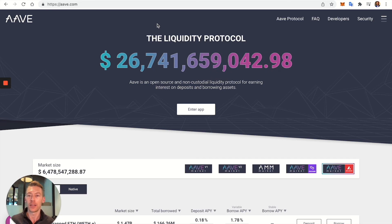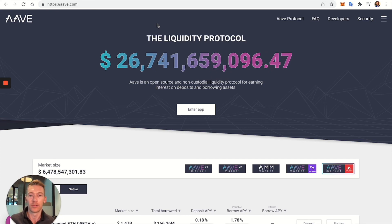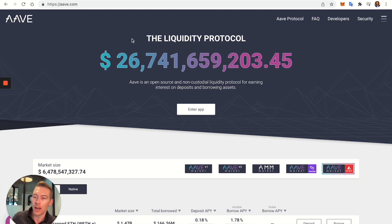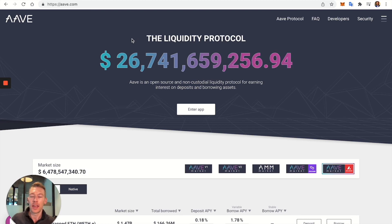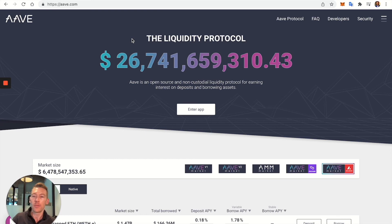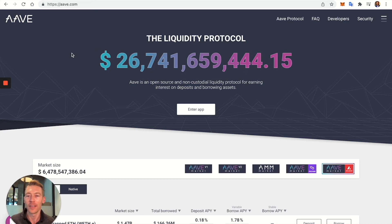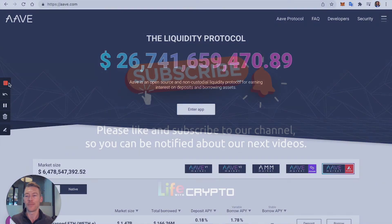If you're interested in Aave, just go to aave.com. If you're interested in more videos about DeFi, making passive income, and general walkthrough tutorials, please follow and subscribe to Life with Crypto. This is Evan — ask any questions in the comments section, we answer them all. Have a good day, bye!